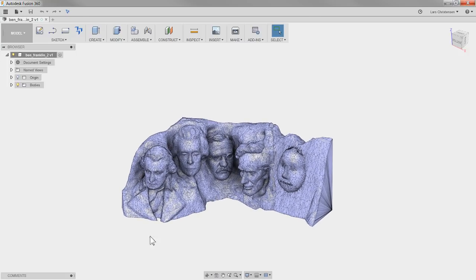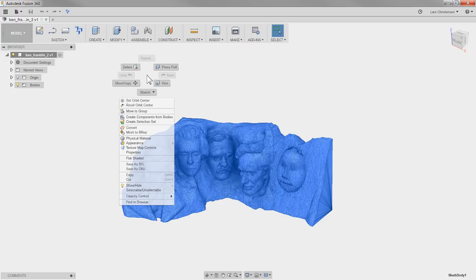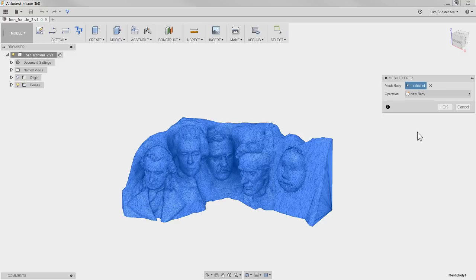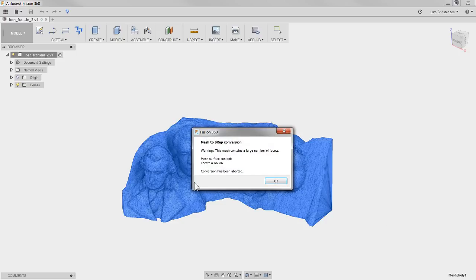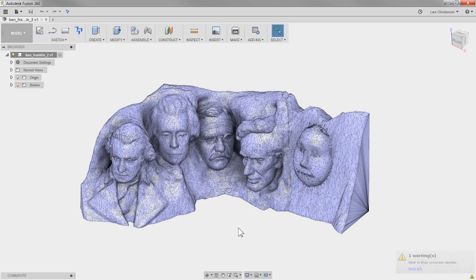If you want to test it out, let's window the whole mesh thing — I'm in the model space — and right-click. There is an option called Mesh to BRep, which means turn the mesh into something we can convert into a solid. If I click that, the mesh body is selected and we can turn it into a new body, so I'll hit OK. But when I do that, I get a warning: 'This mesh contains a large number of facets' — that's the triangles — 66,386. Conversion has been aborted.